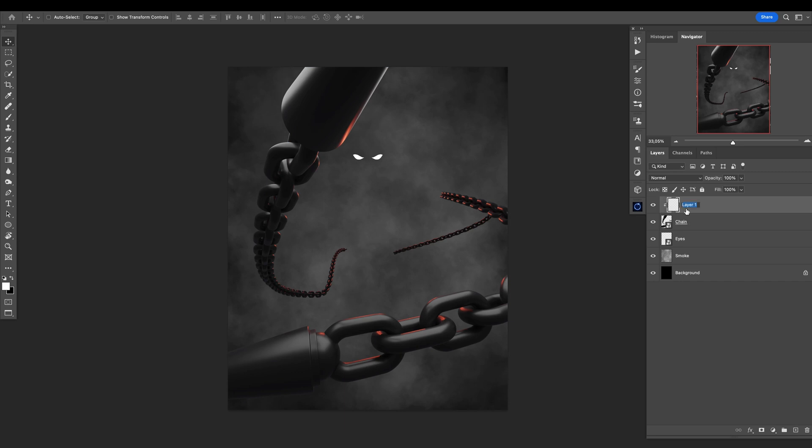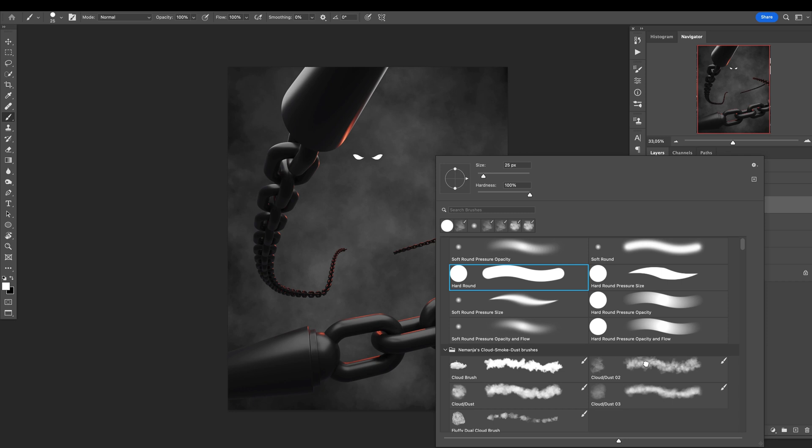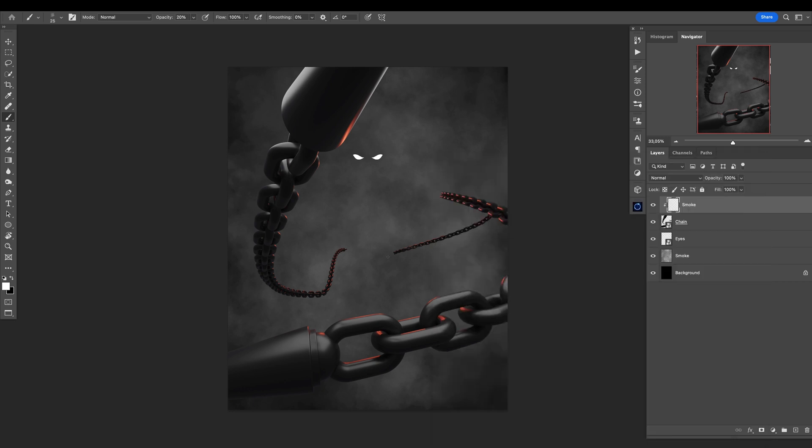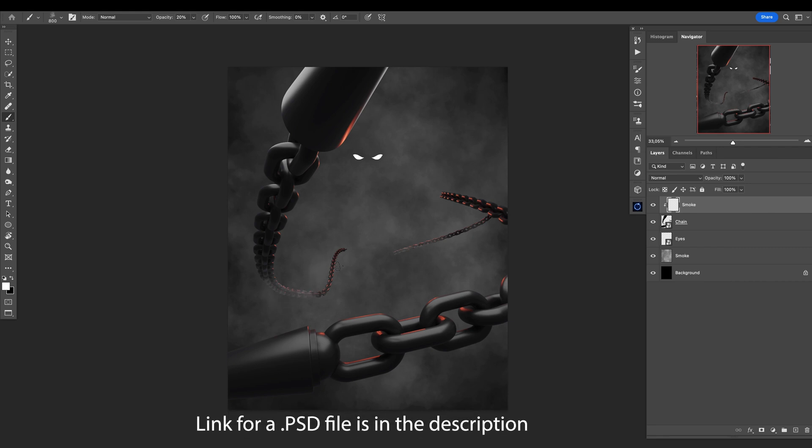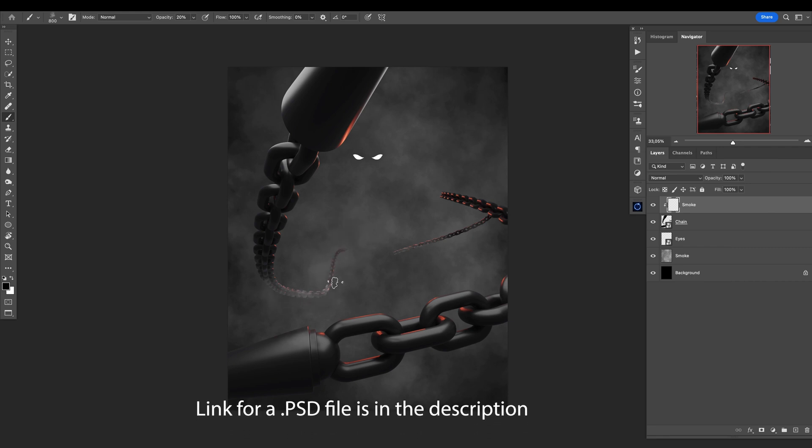I will select a new layer, add smoke here, and fill it with again with the smoke, but only here affecting the chain to make the impression that the chains are going back down there in the mist. I'll use also a dark color.